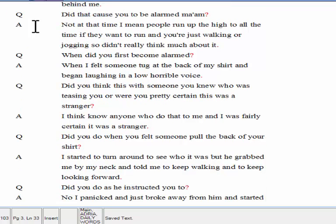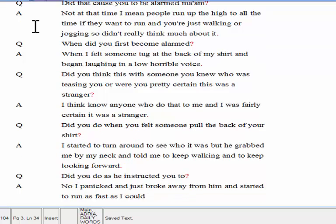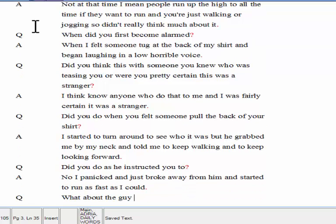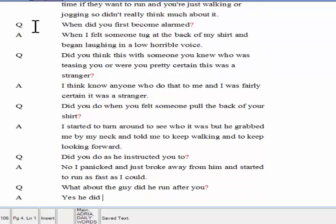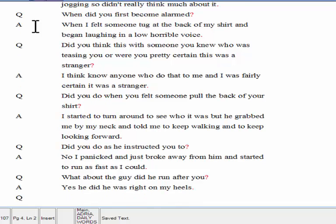What about the guy? Did he run after you? Yes, he did. He was right on my heels. Did he catch up with you?